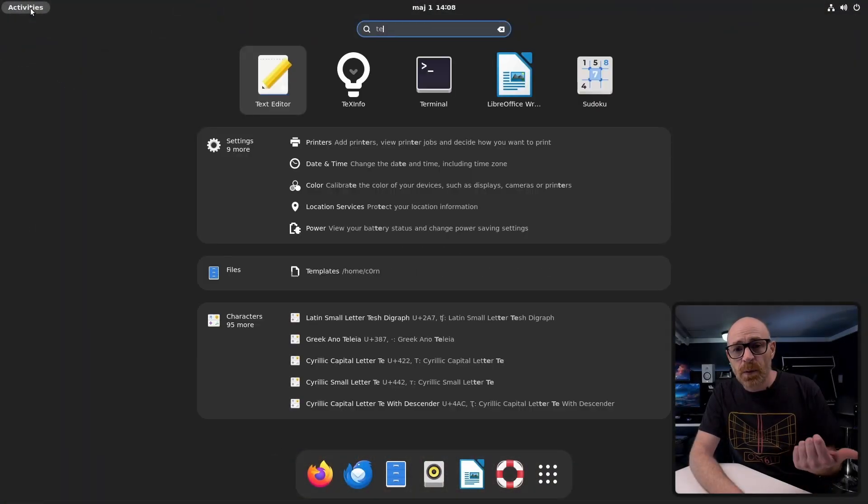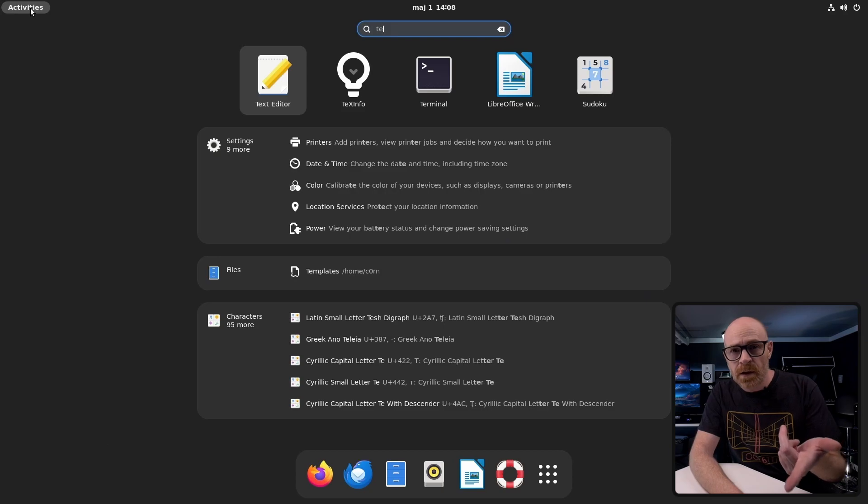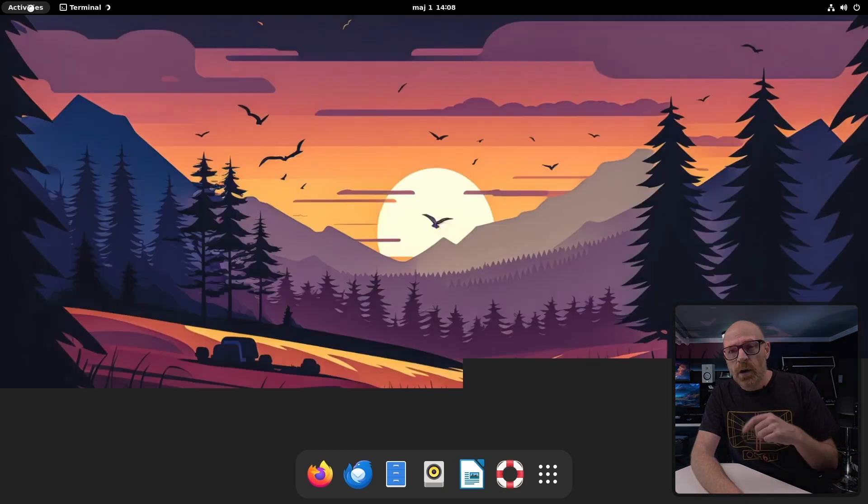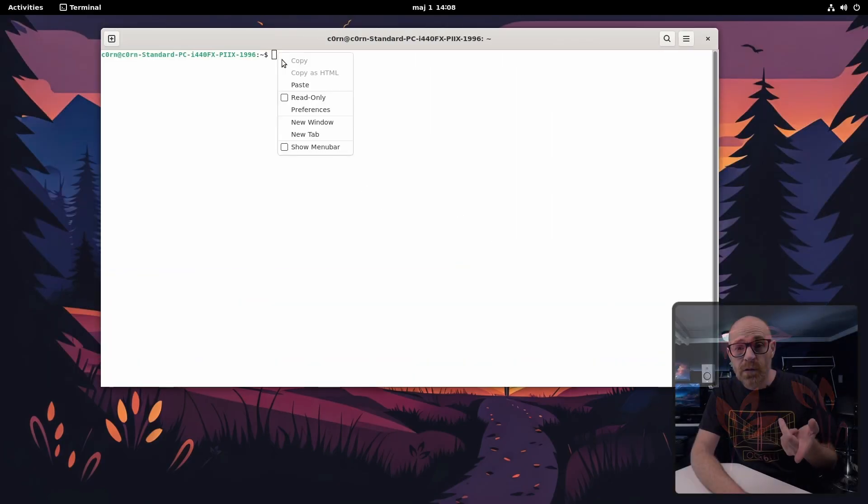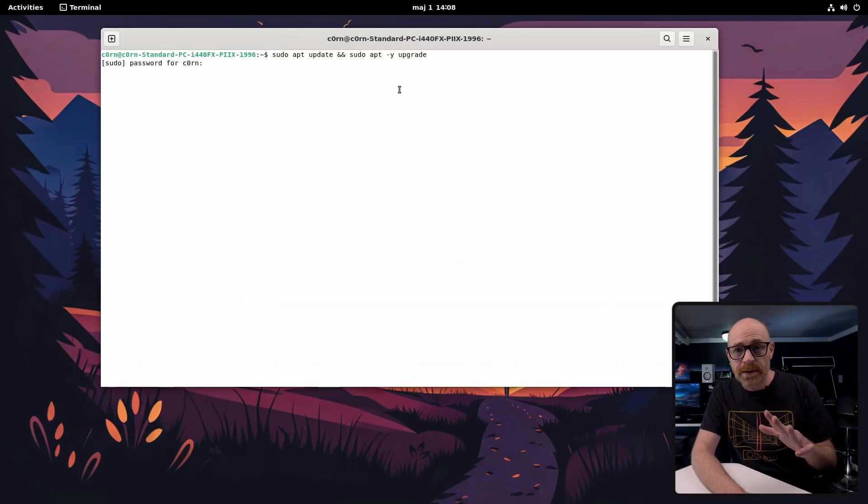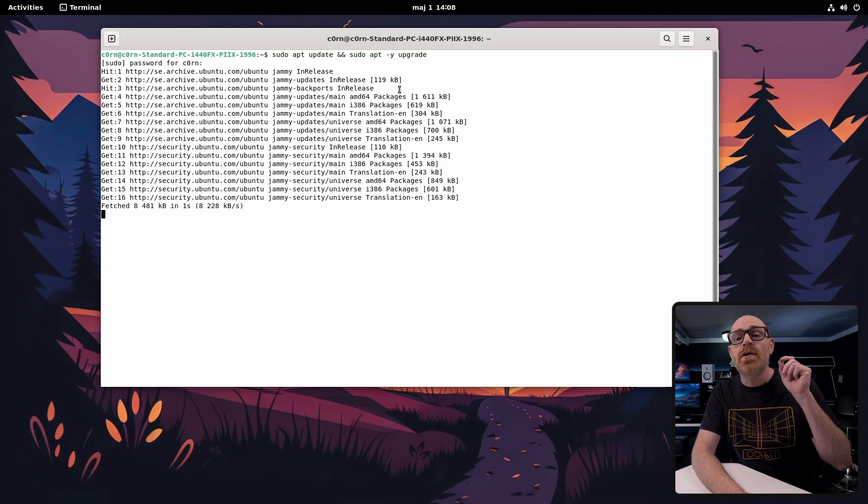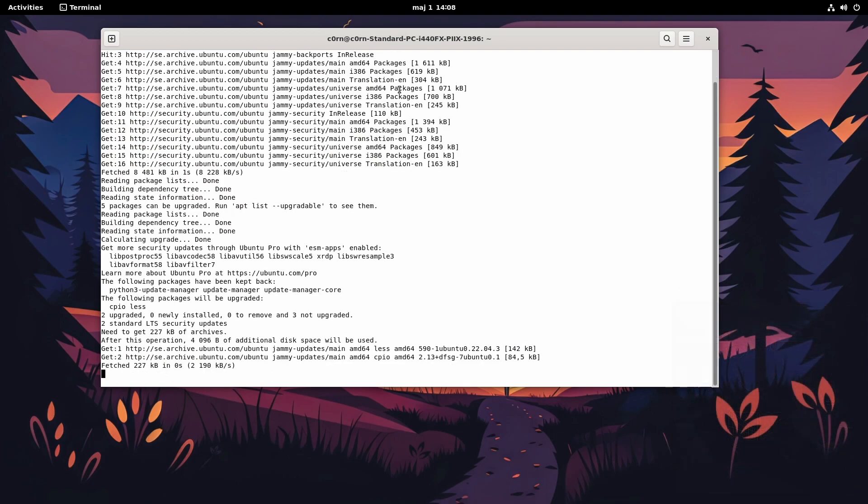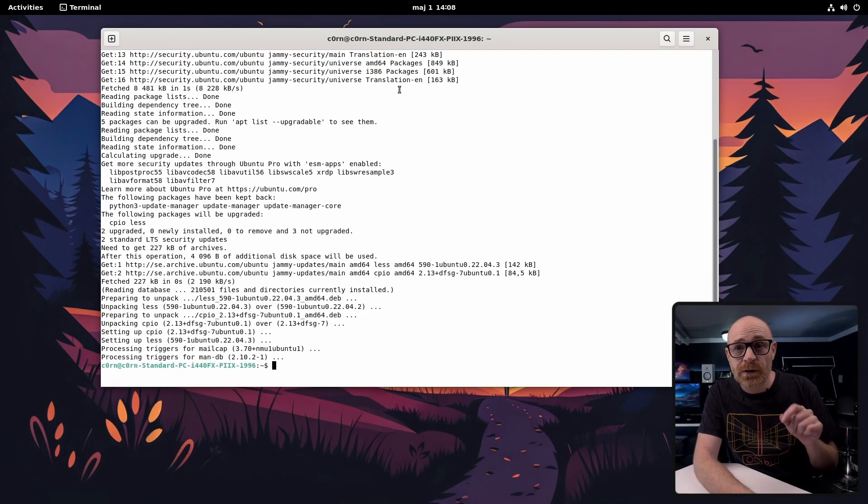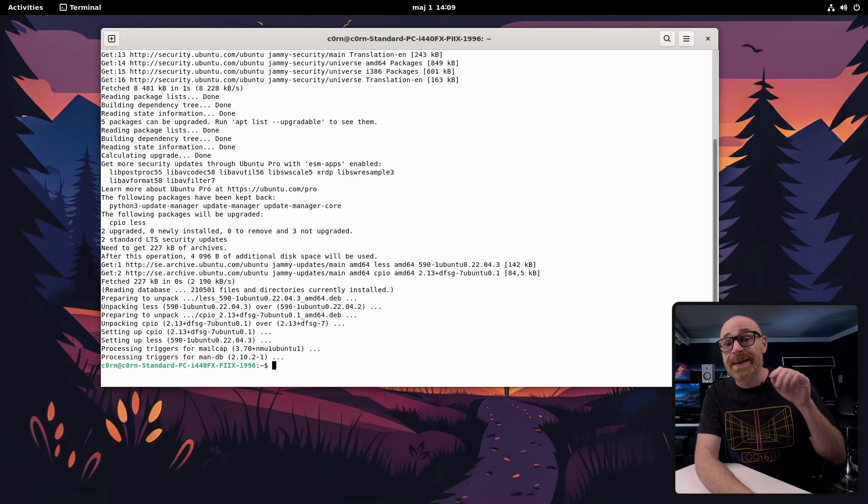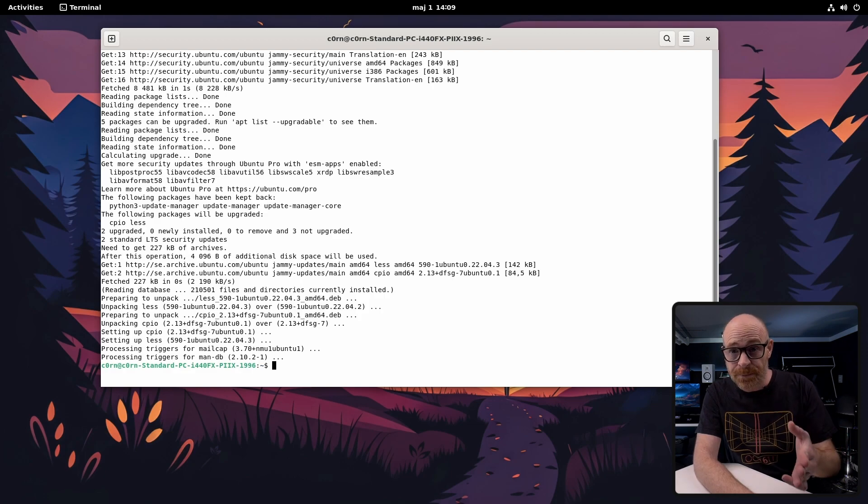Alright so set up your Ubuntu if you haven't done that already and open up the terminal. And first of course as always we make sure our Ubuntu is up to date. Next we're going to install everything that we are going to need to get this up and running.